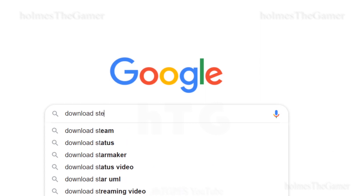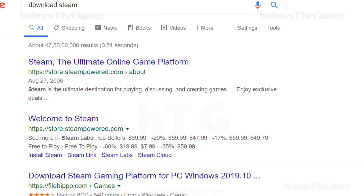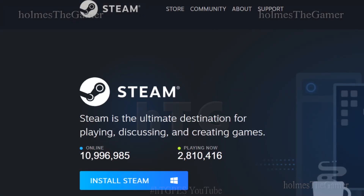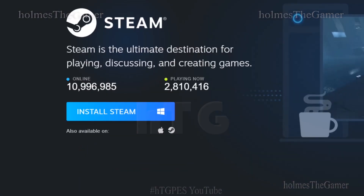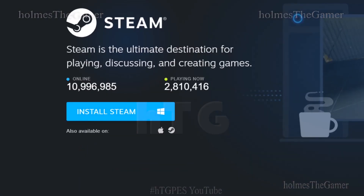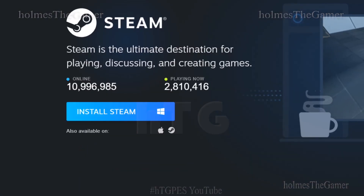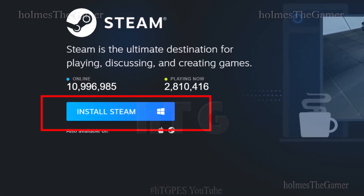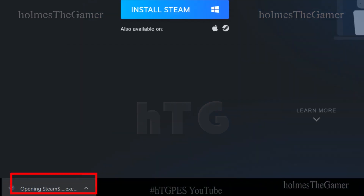You will get the link to their official site, from which you can download the setup directly. If you are using Google search, just do as I am doing. This is how their official site looks like. Press "Install Steam" to download the setup.